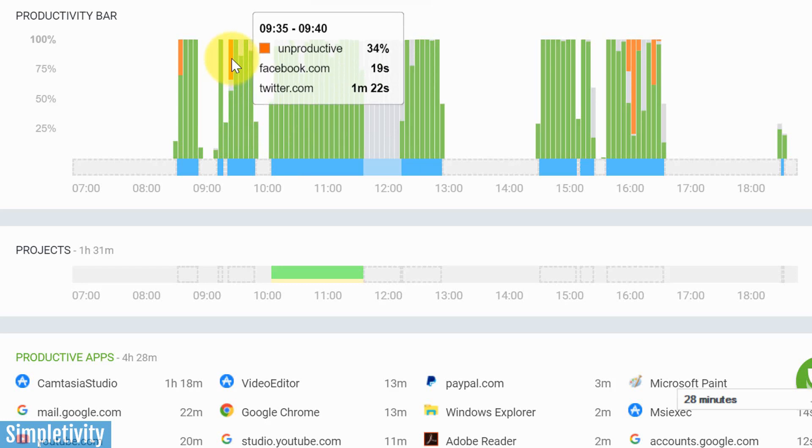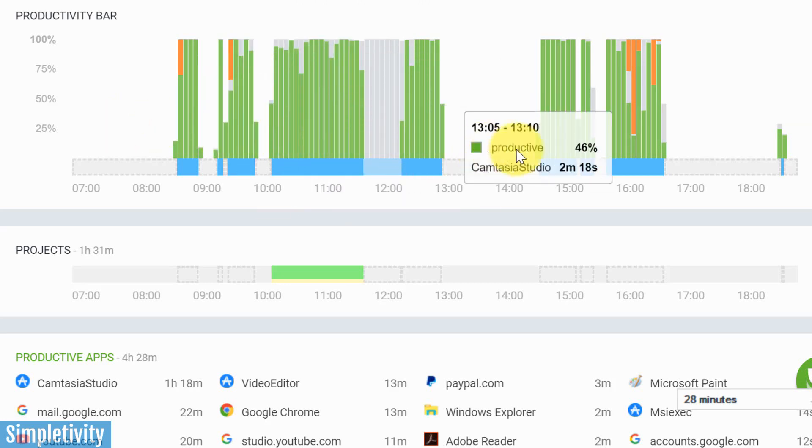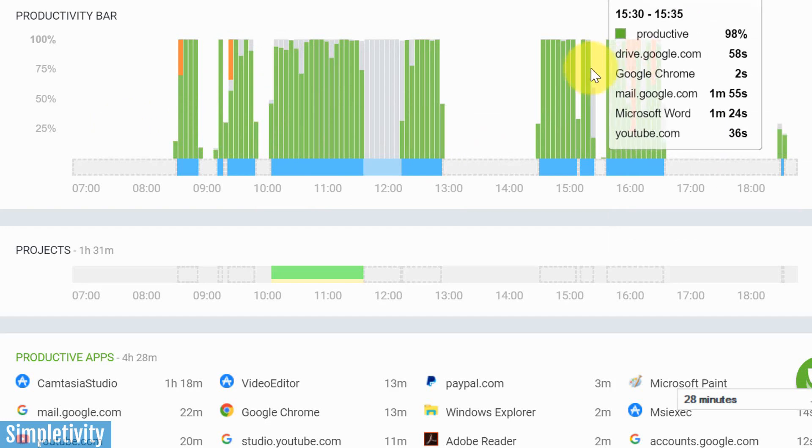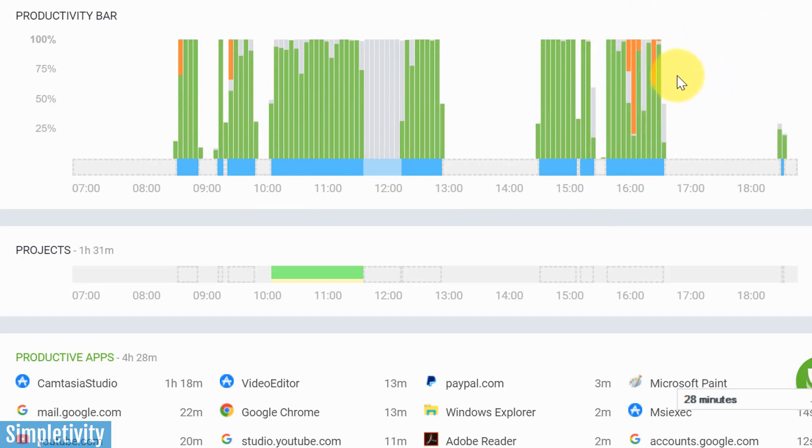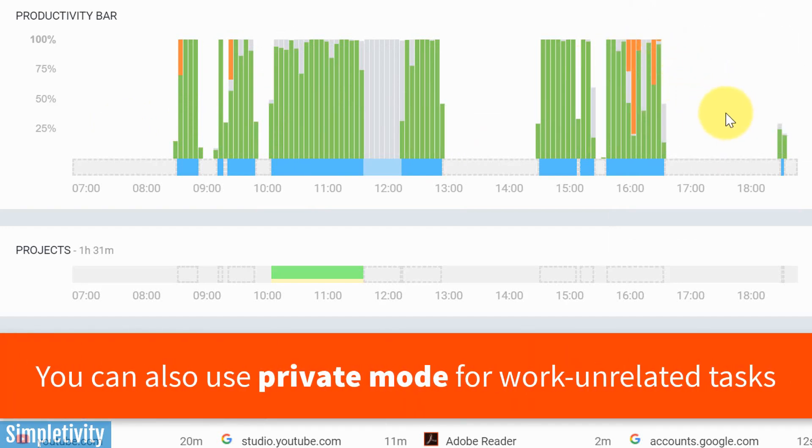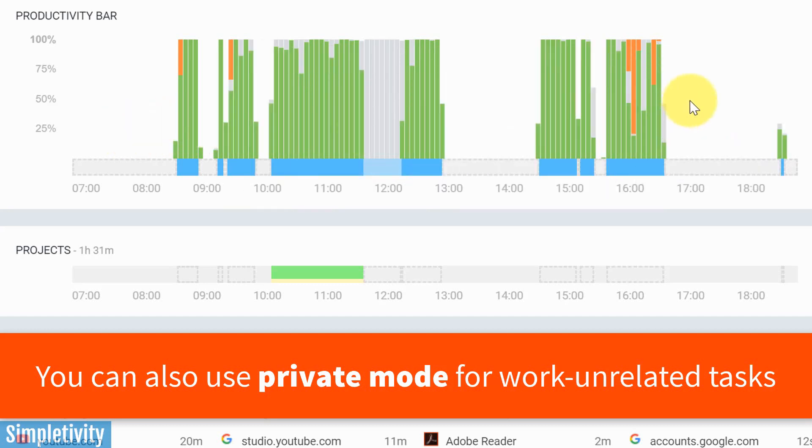Now, the good news is for the most part, I was productive in that timeframe. However, you can see that there's something here which is orange. I did spend a little bit of time on Facebook and Twitter here as well. As you can see, as the day grew on, I spent a little more time on some of my unproductive and maybe social media websites as the day wore on. But I get to see a nice snapshot of everything that is happening throughout that day.